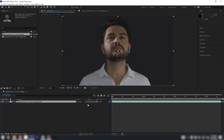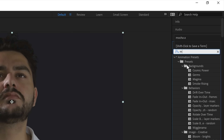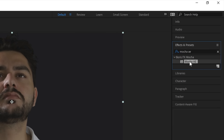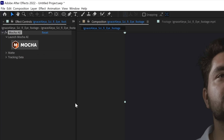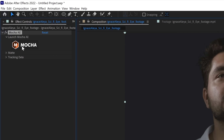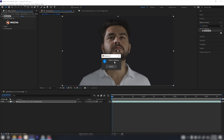The first thing I want to do is add the Mocha AE effect to my clip. So I'm going to go to Effects and Presets, search Mocha AE, add that to your clip, and click on the logo for Mocha. But before you do that, make sure that you're working in full resolution, and now we can click and open up Mocha.